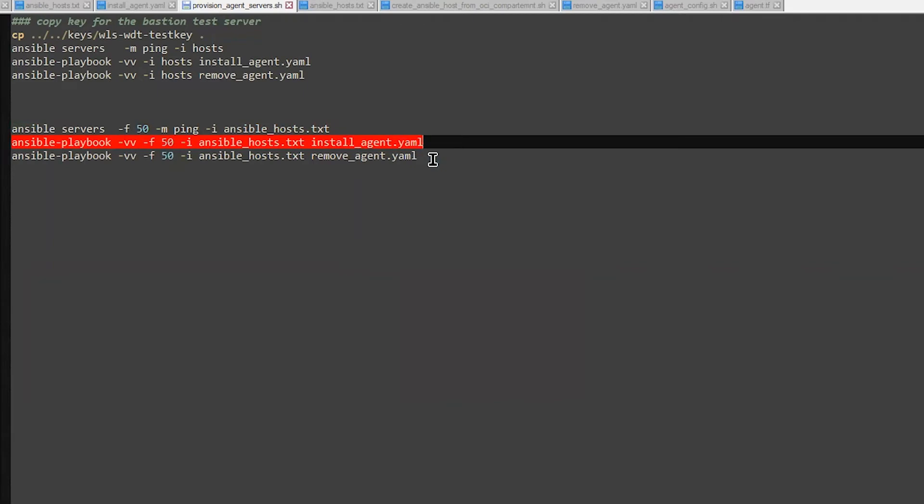It will create an Oracle user, give the rights to this user, and then it will copy the installation file to every and each server. And then it will launch the installation of the agent.